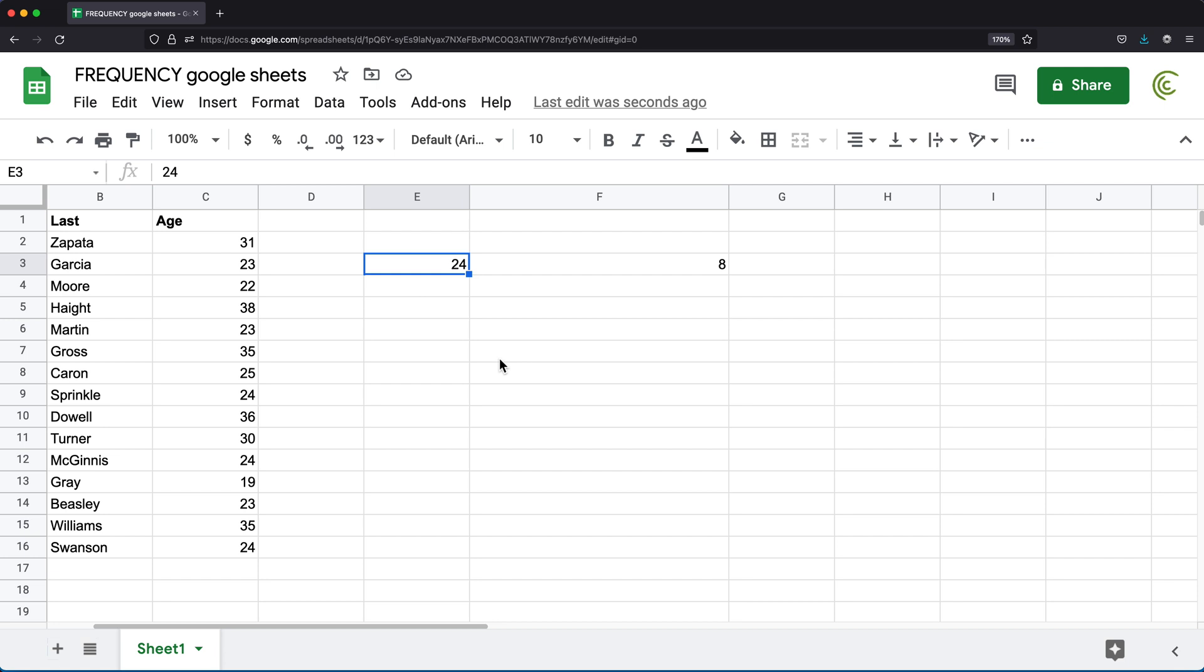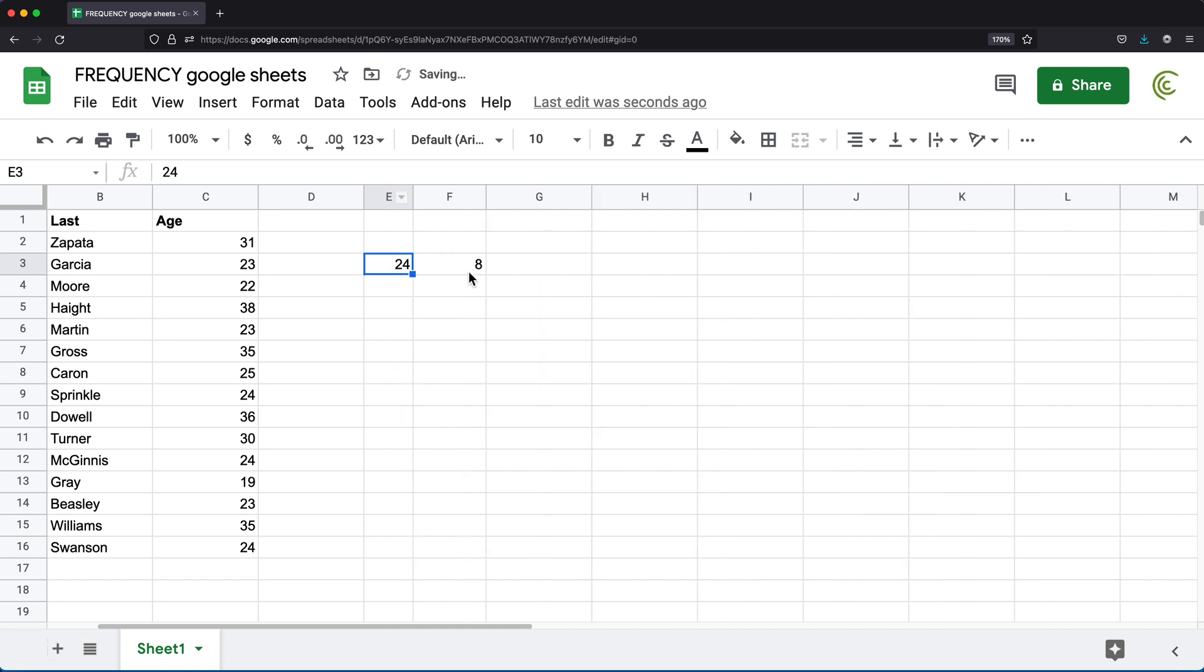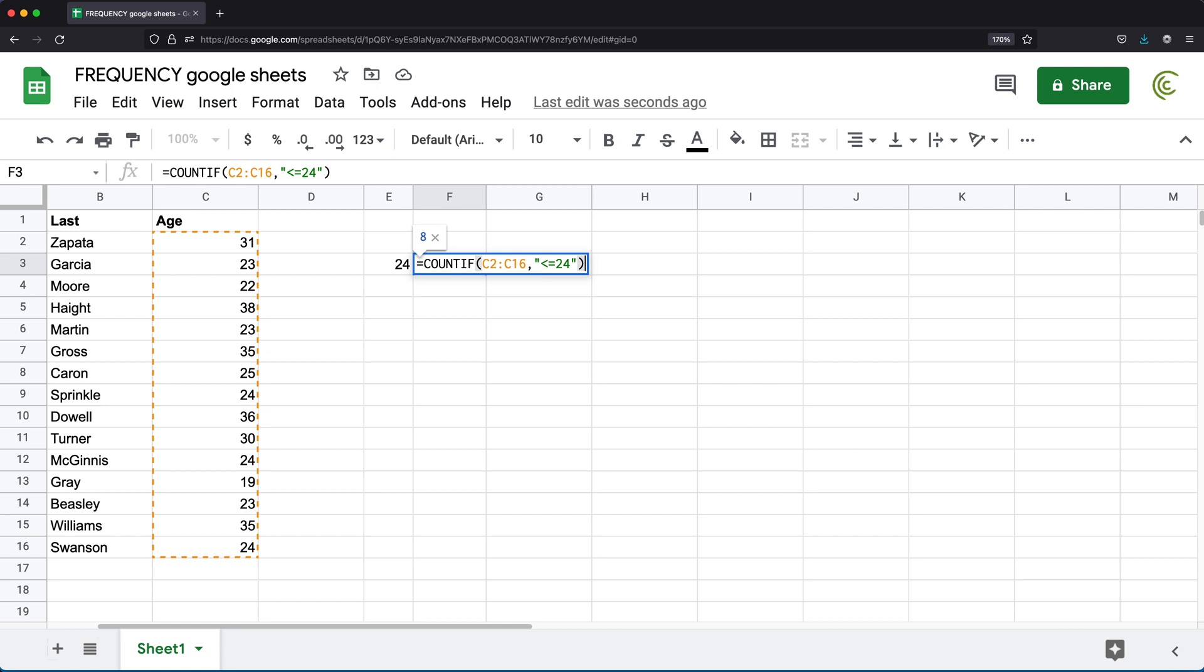So let's do an example of that. Let's just keep this one as is right here. We know that here I did less than or equal to 24. So up to 24 years old. So let's say I want to get some counts.